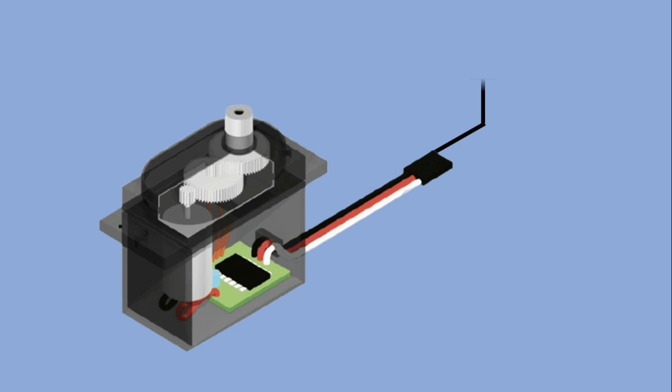Most hobby servos have three wires. Black or sometimes brown is ground. Red is for power VCC, usually connected to 5 volts or 6 volts source. White or sometimes yellow or orange is the signal line which connects to control pin of the microcontroller.